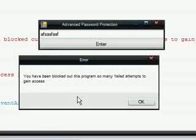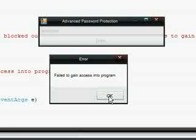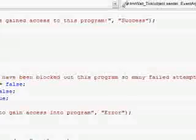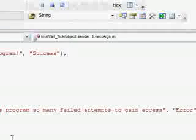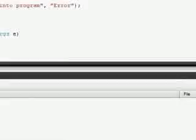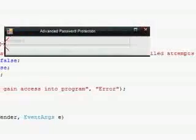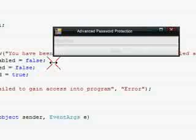That's like three times. You have been blocked out of this program so many failed attempts to gain access. Now just wait 60 seconds. Well, you can just count up to 60 if you're really that bored, and I'm not really going to do that.